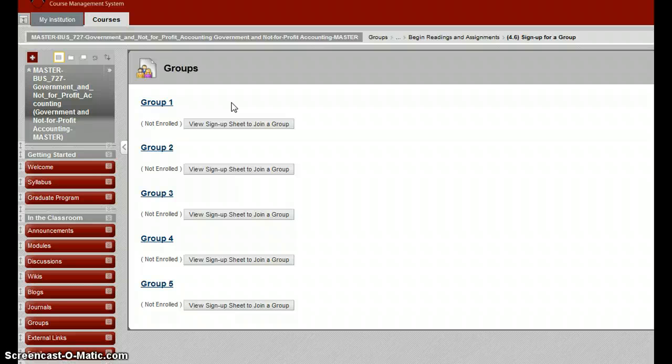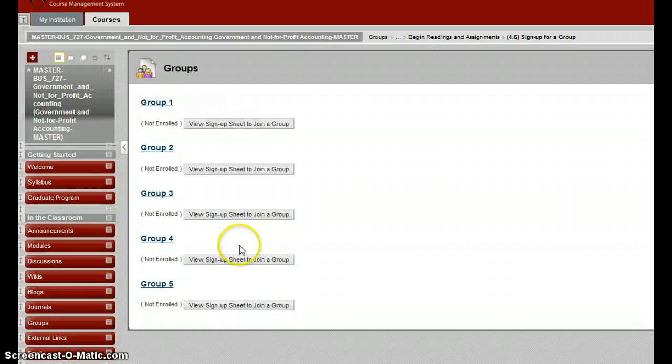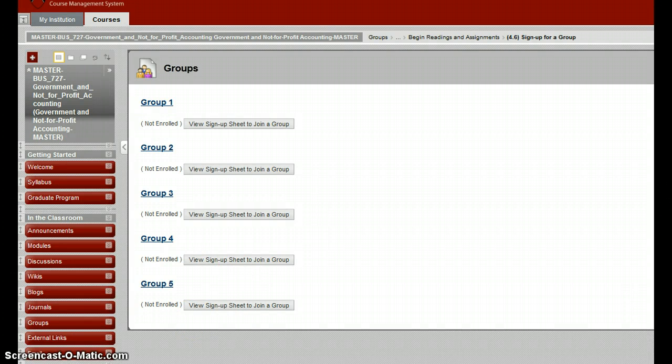Once you've selected your group, I encourage you to start choosing a Not-for-Profit and talking about the potential timeline. Again, this will require a presentation within the class at the beginning of Module 8.